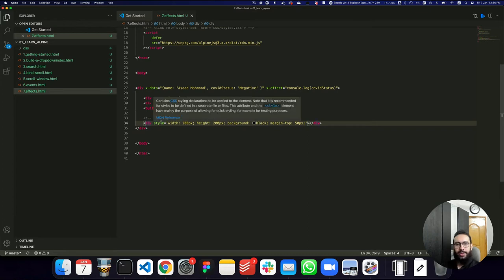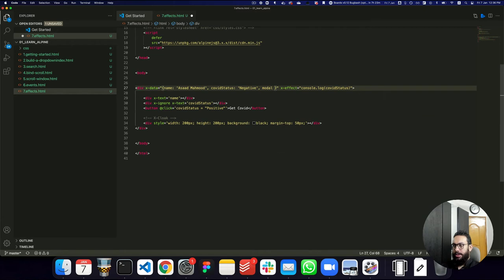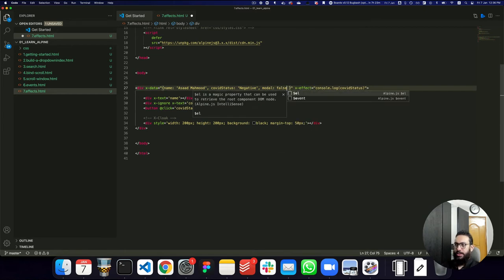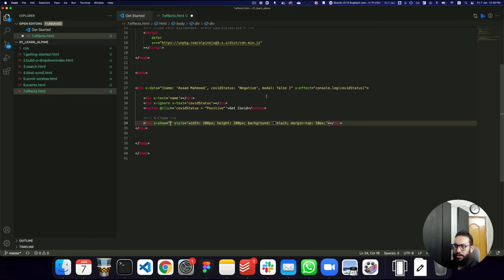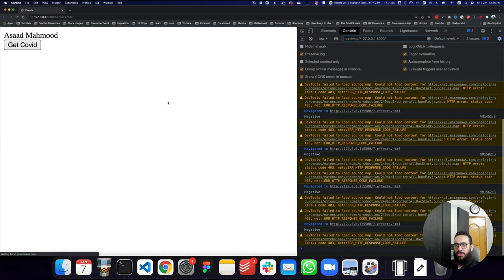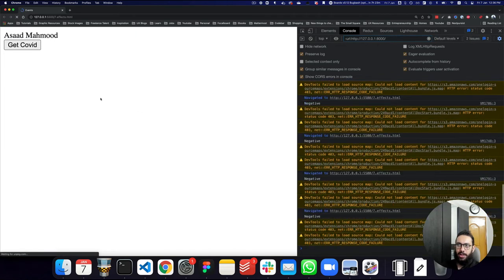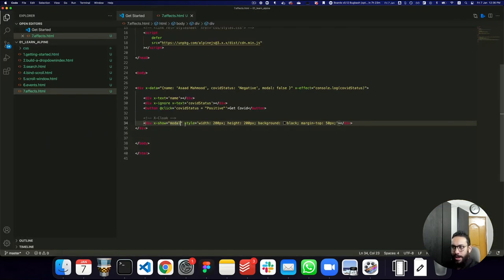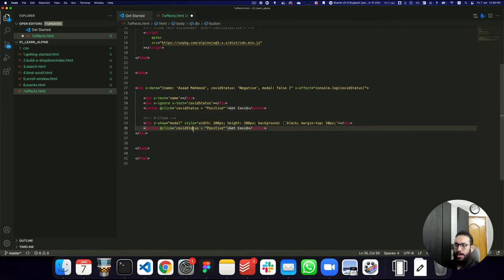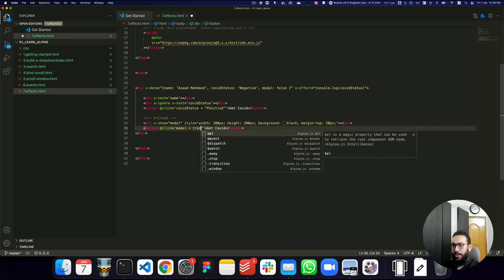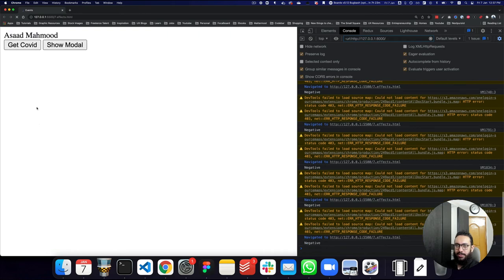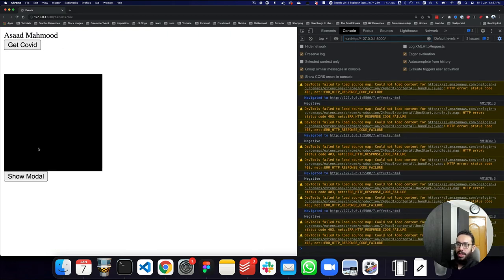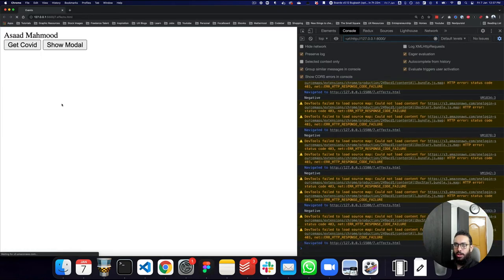One thing we usually do with x-show is set a property like modal equal to false, and say we only want this particular element to show when the modal property is true. So I say x-show when modal is true. As you can see, when I refresh the page, sometimes this black box appears briefly — and we don't want that jumpy flickering. I'll also add a 'show modal' button to demonstrate toggling the modal property.